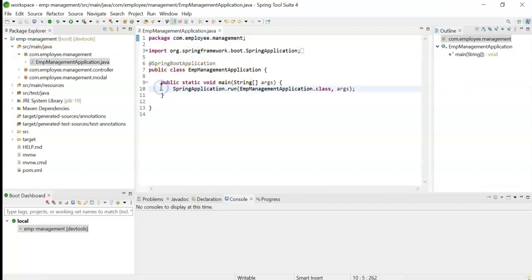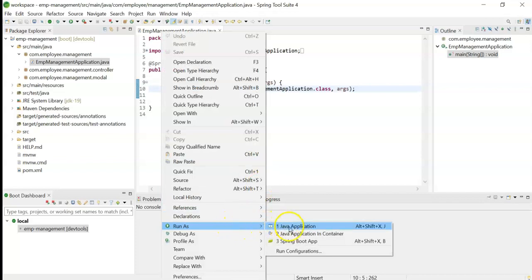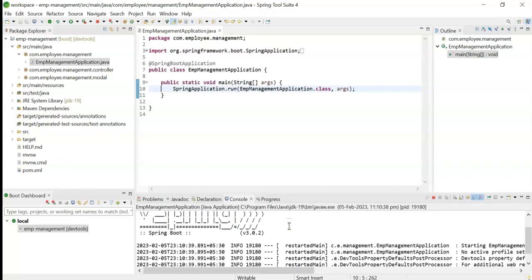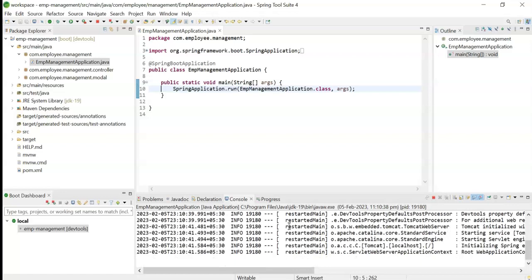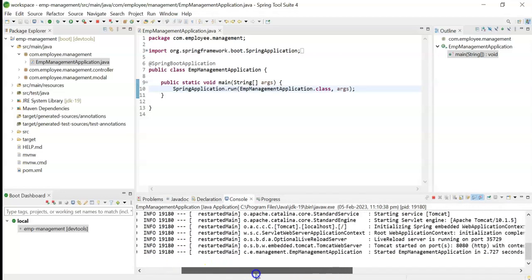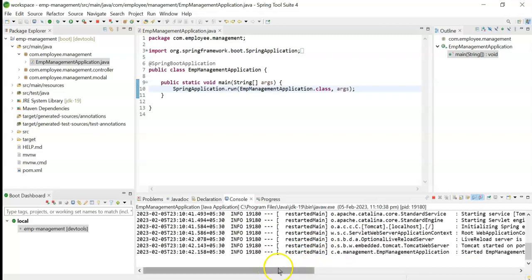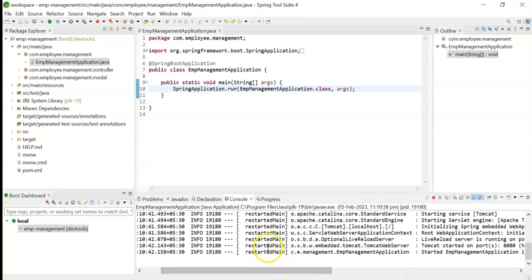Right-click on the main class and go to 'Run As', then click on 'Java Application'. The application has been started. We can see in the logs that Tomcat started on port 8080, and the log message says 'Started Employee Management Application'.